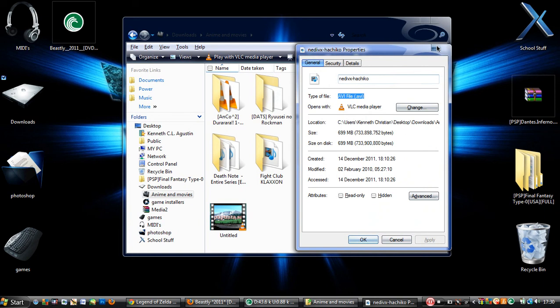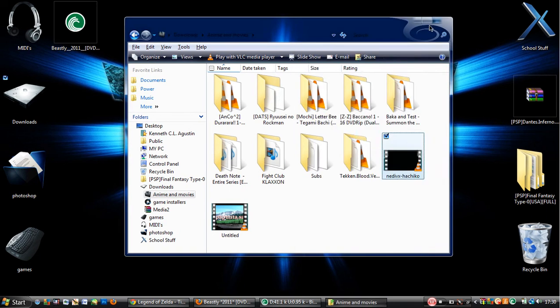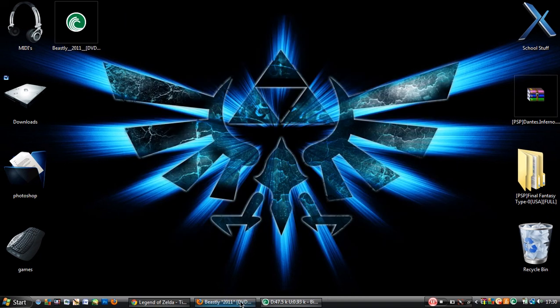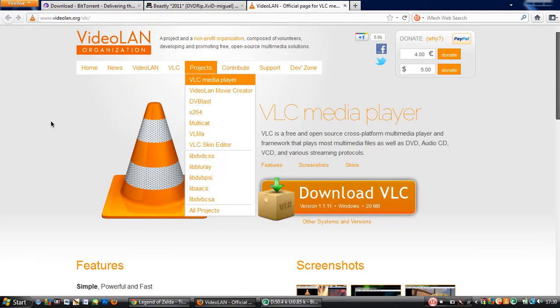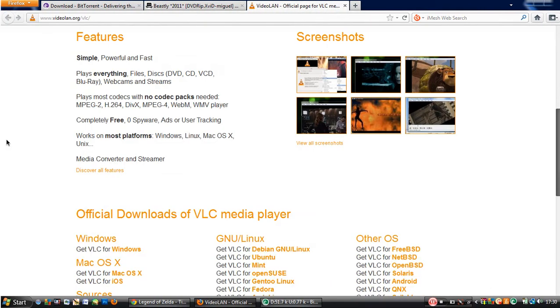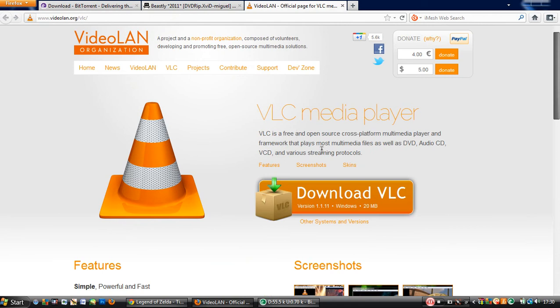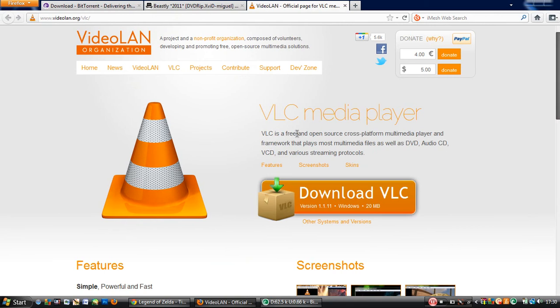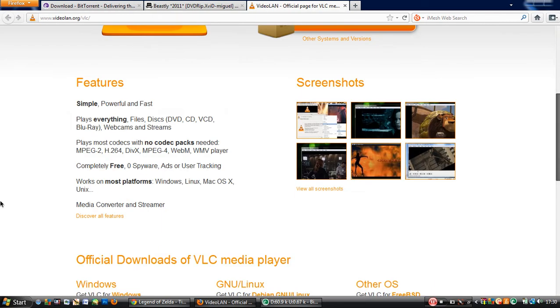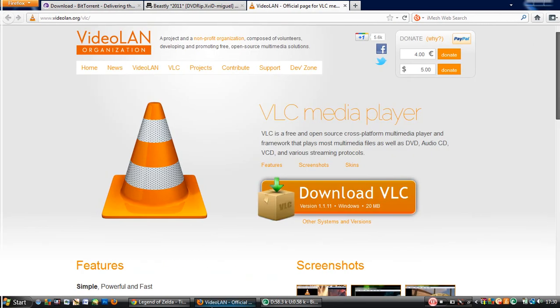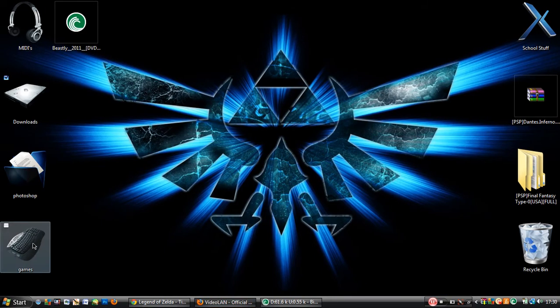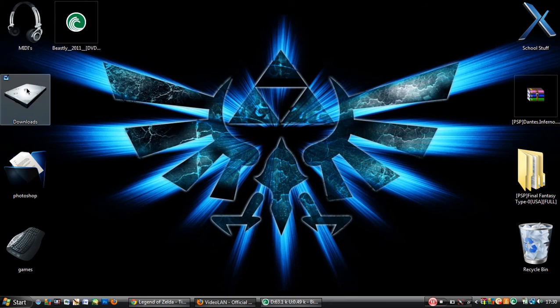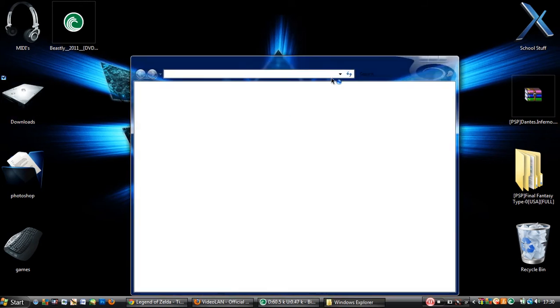So, what you need is this. VLC media player. I'll put the link in the description as well. And remember, use Firefox. So, after you download that, it should be as easy as this. Just install it.